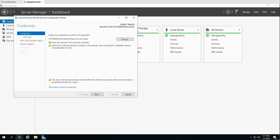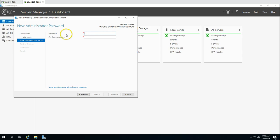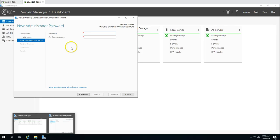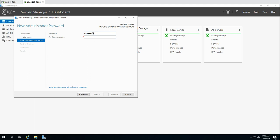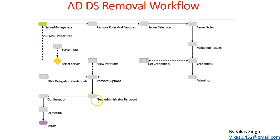We've inserted the credentials in the Get Credentials wizard. It gives a warning that the server will be automatically restarted after the demotion operation, so click Next. The machine is currently hosting DNS and a global catalog, and I'm okay to remove both of these, so click Next. Then we have to type the new administrator credential and confirm the administrator password once again, then click Next.